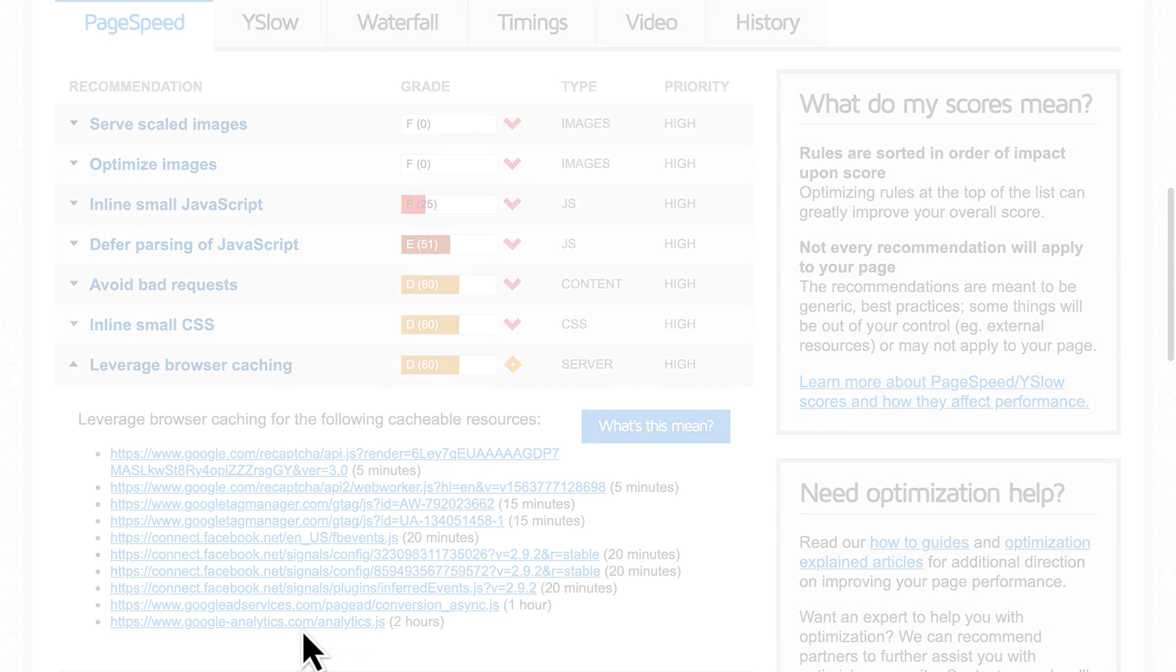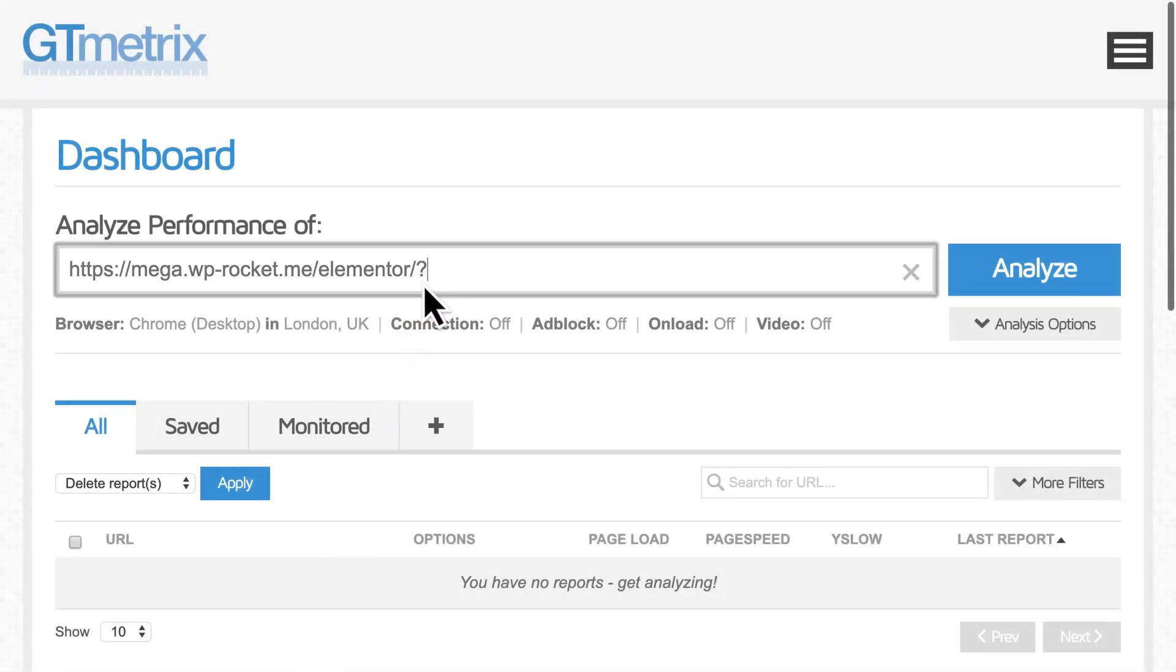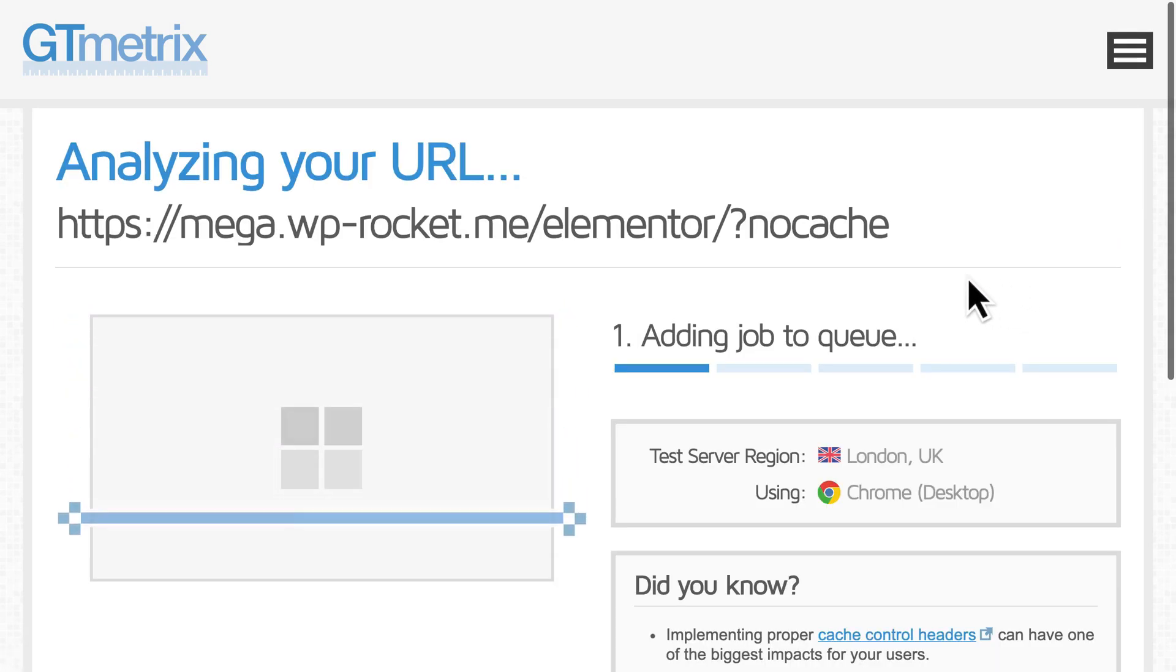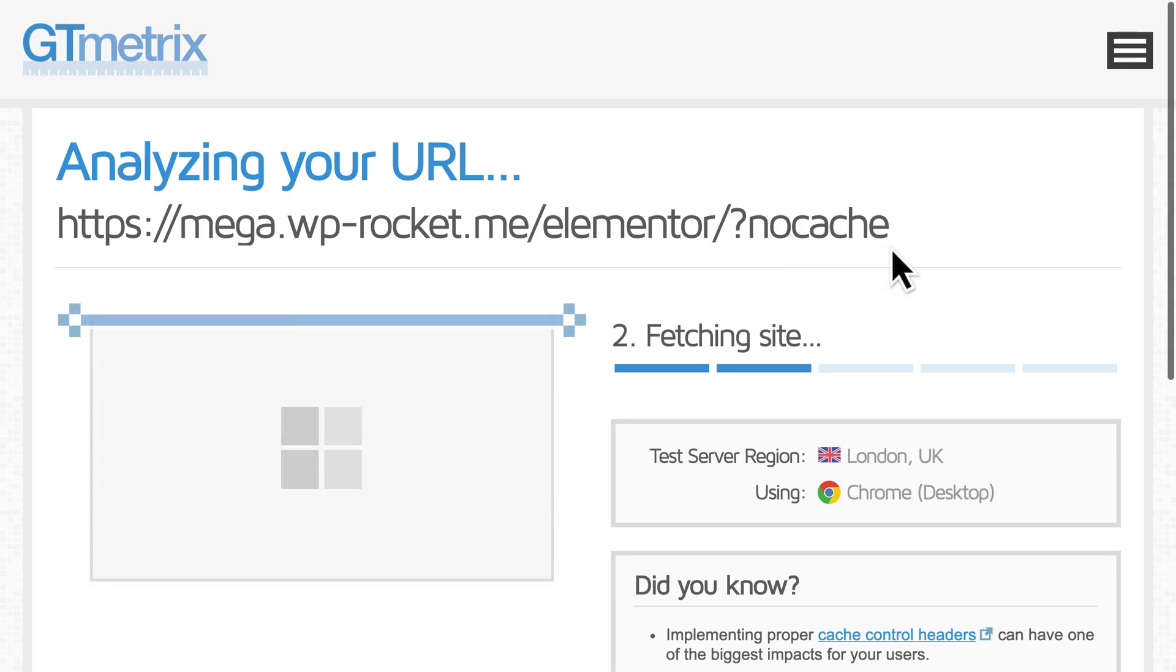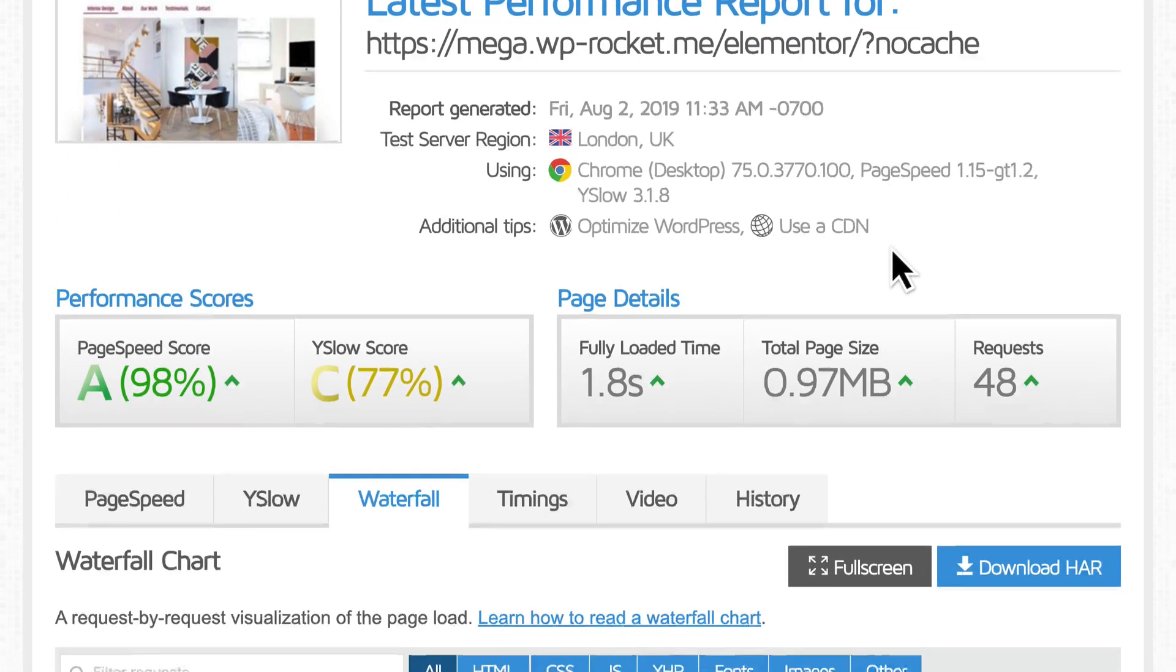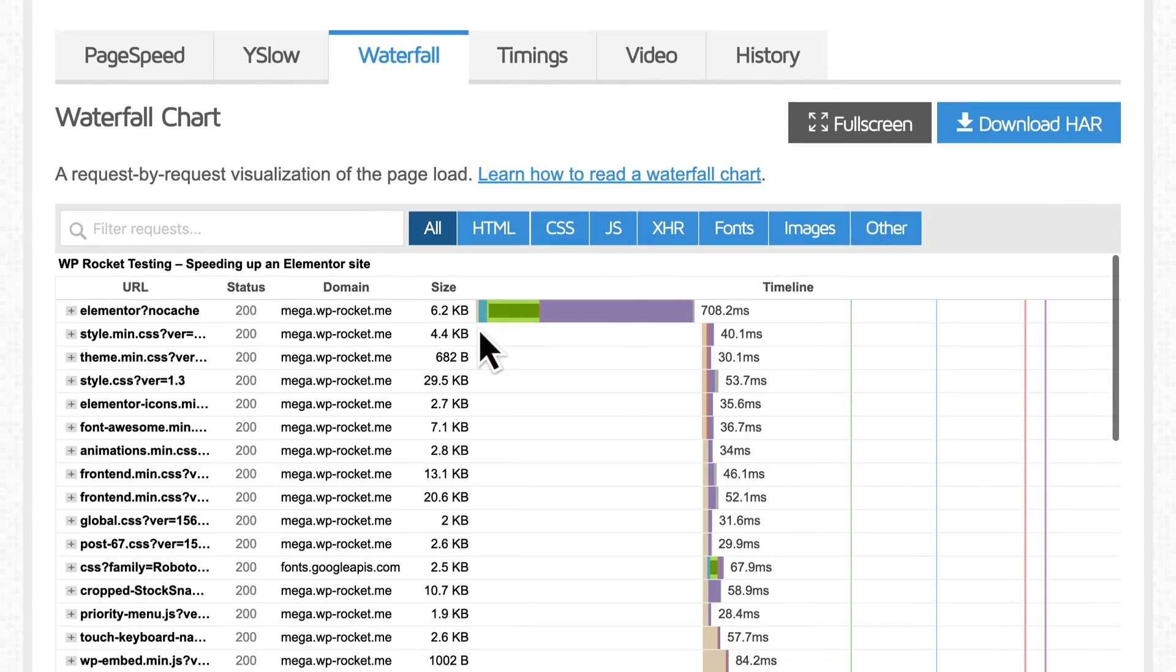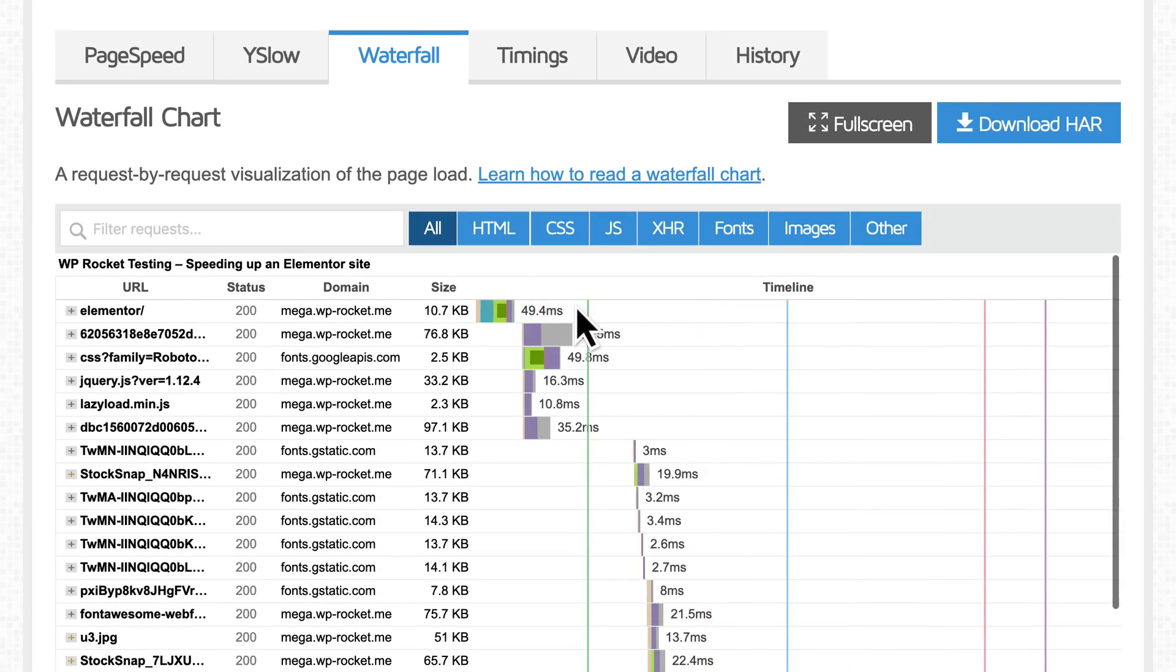To quickly compare the speed with and without WP Rocket, we can run a test that bypasses WP Rocket by simply adding question mark nocache to the URL. Here we can see one of the ways WP Rocket improves your site, by reducing this first request, also known as the time to first byte.